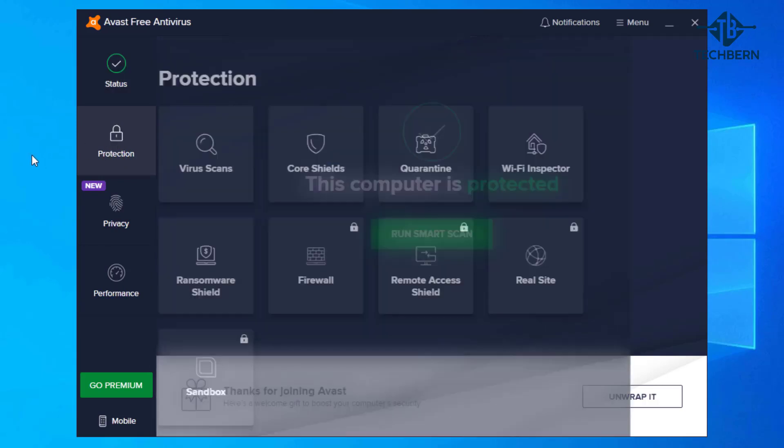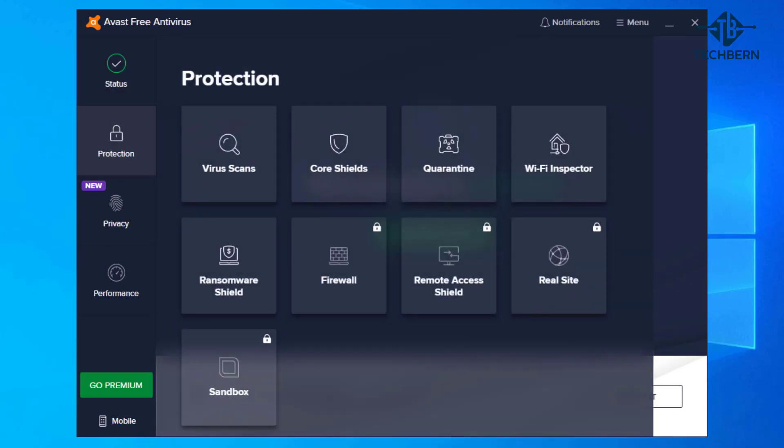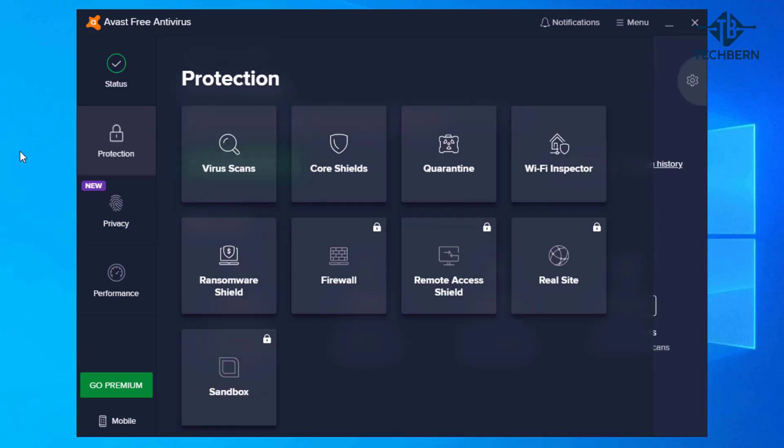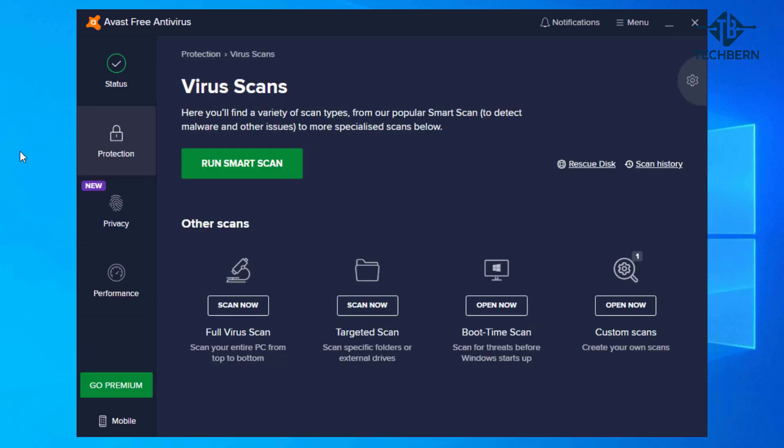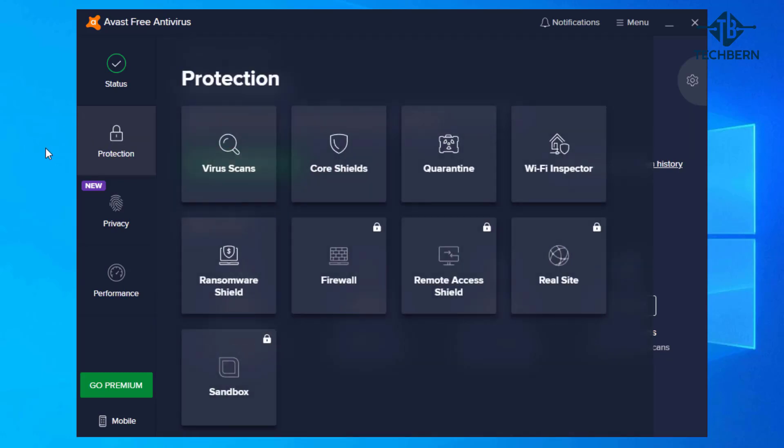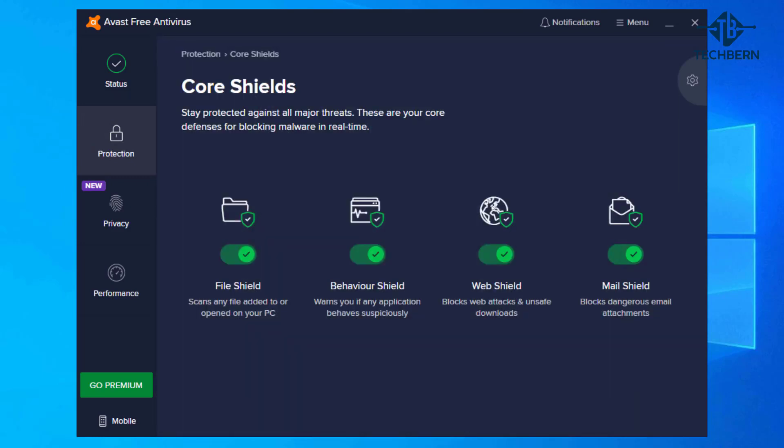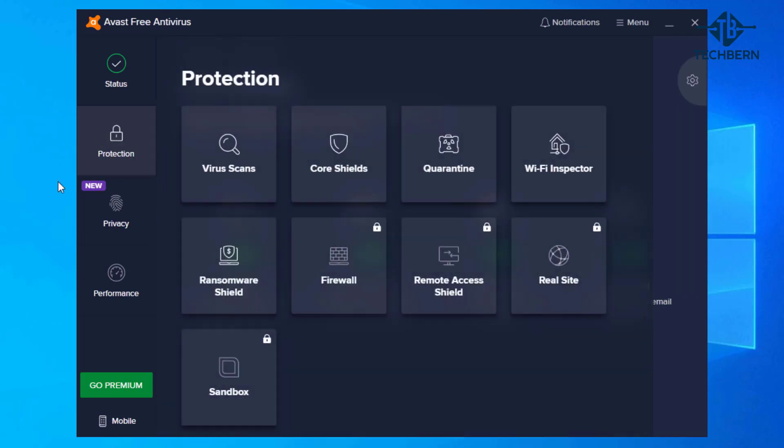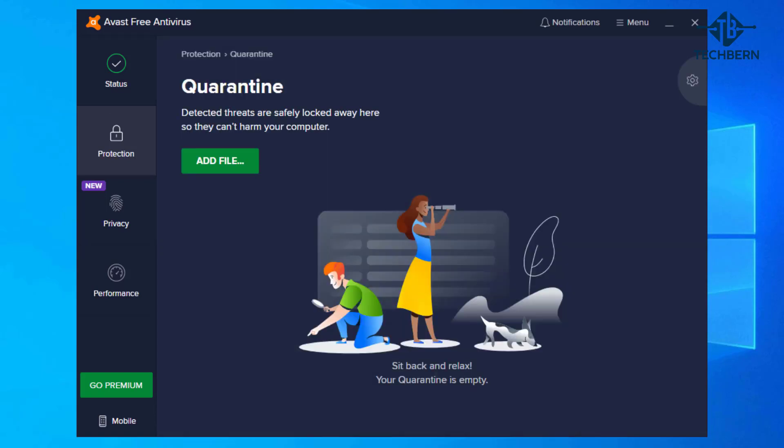From the menu bar on the left hand side you can go into protection which will show you a load of features for you to use. The usual virus scan options for full, targeted, boot time and custom scans are there to run along with rescue disk and scan history links on the right hand side. CoreShield provides options to protect against malware in real time, to scan any files added or opened, warns if any application behaves suspiciously. Blocks against web attacks and unsafe downloads and dangerous attachments you may receive by email. The quarantine section will show you what's been detected and locked in the quarantine so it can't be run.